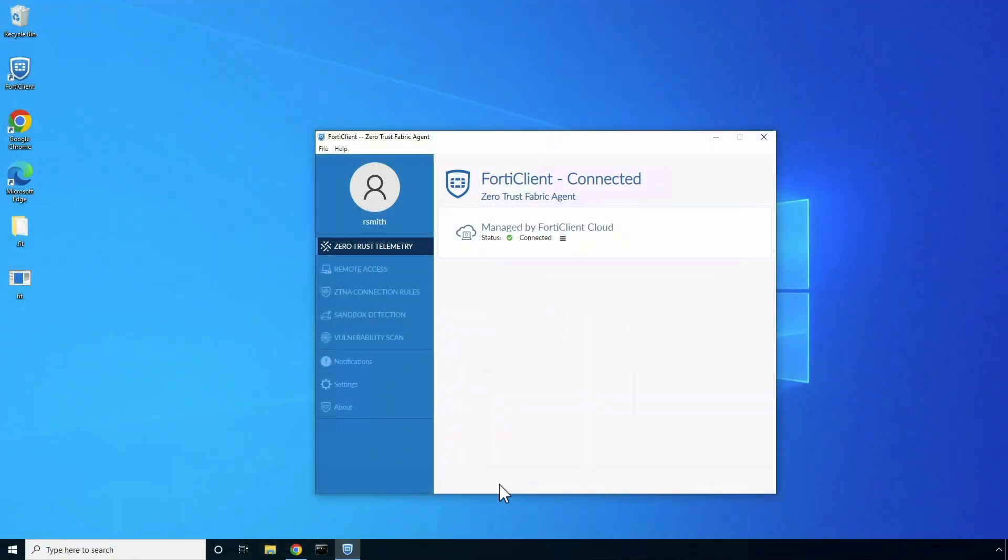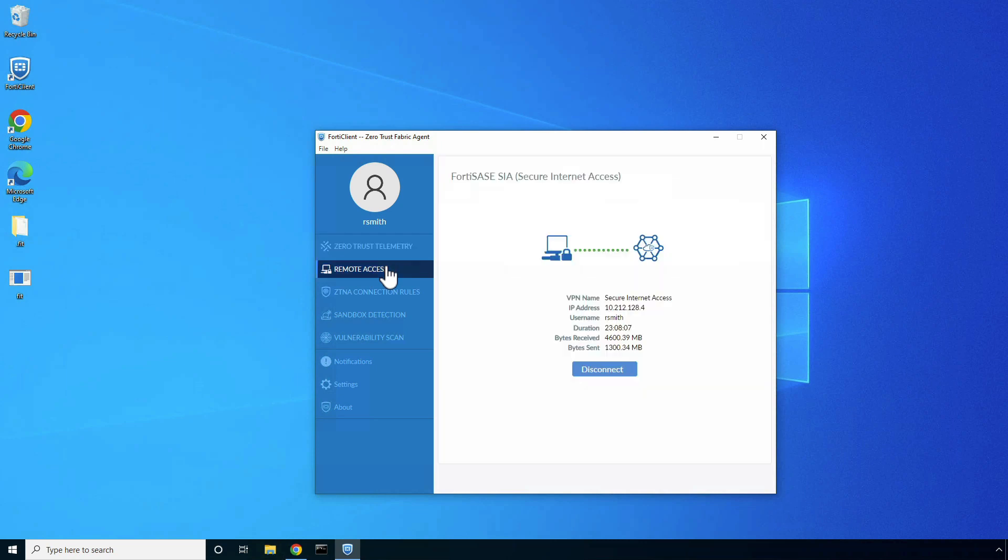Now let's see FortiSasy secure internet access in action. In the FortiClient console, we can see that the endpoint is managed by the FortiSasy portal and is connected to FortiSasy over the SSL VPN.